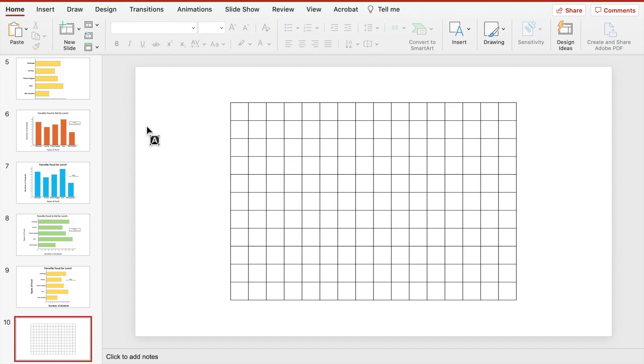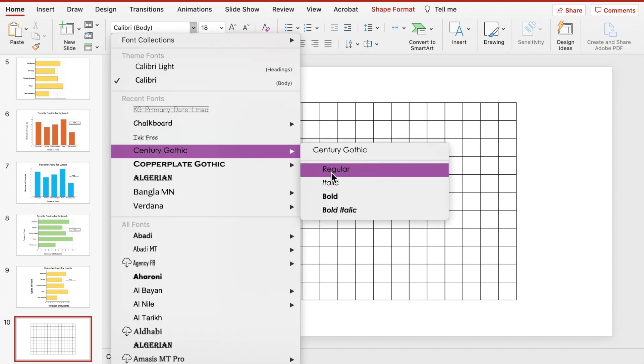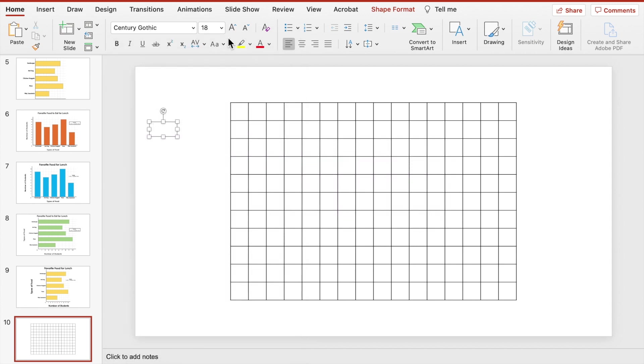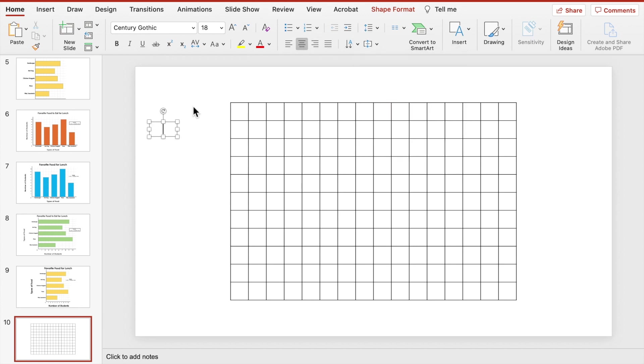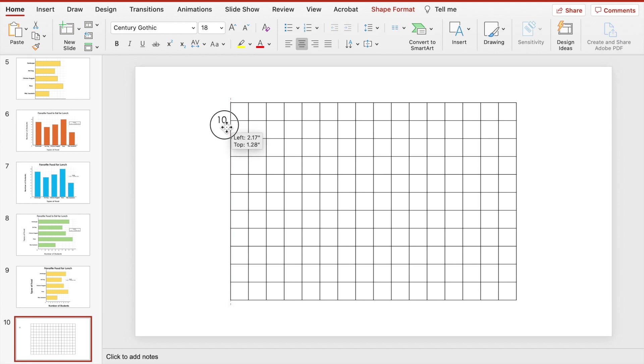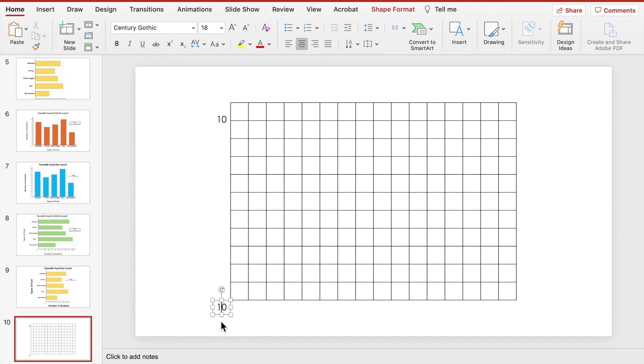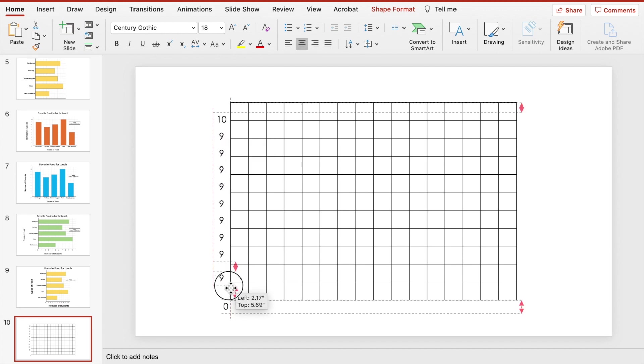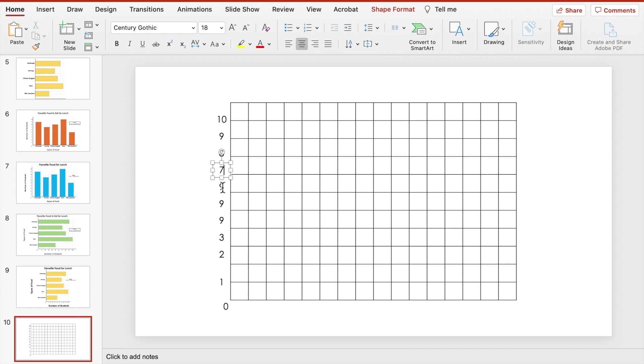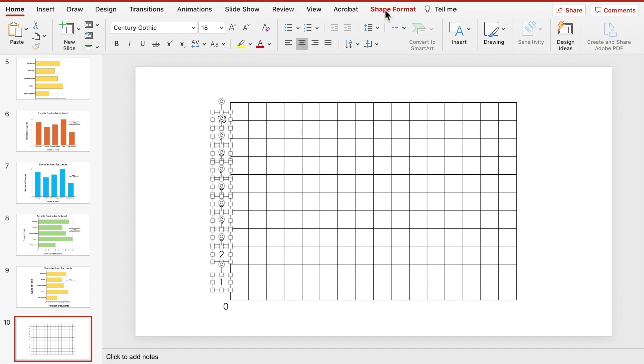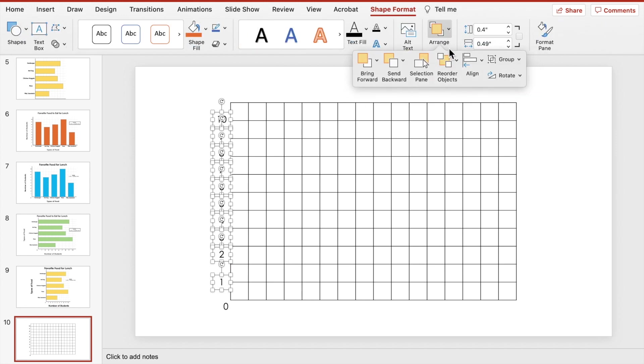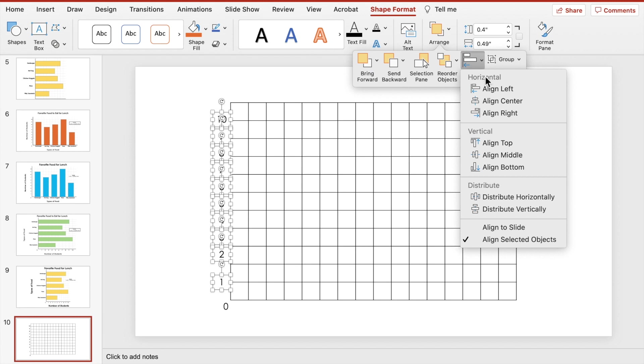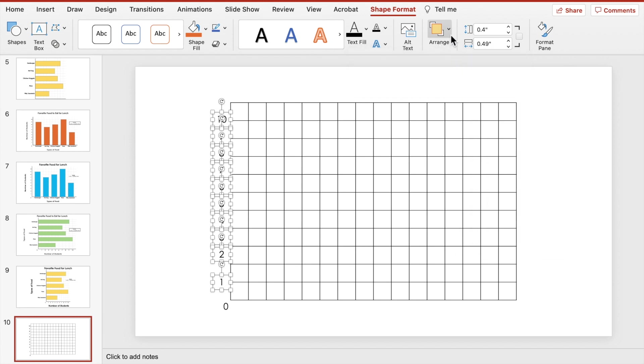Next, we're going to add in the numbers to go with the scale. Since our data points only go up to 10, we're going to create text boxes that include 0 through 10. After inserting a text box, start with the number 10. Pull it closer to the grid. Duplicate it by selecting the text box and hitting Ctrl D or Command D on your keyboard to make the 0. Place the 0 between the x-axis and y-axis. Now, we'll duplicate the 10 again to get the numbers 1 through 9. Once all the numbers have been adjusted, select them all by going to Shape Format. Click Arrange, then Align, then Align Right to ensure they are all aligned perfectly.